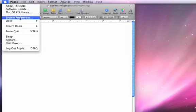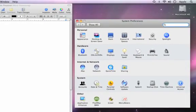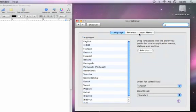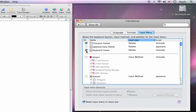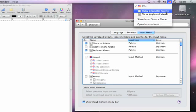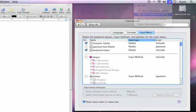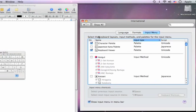By going to the International pane of System Preferences, I can select Input Menu, then turn on the keyboard viewer. Now I can access the keyboard view palette here in the menu bar.